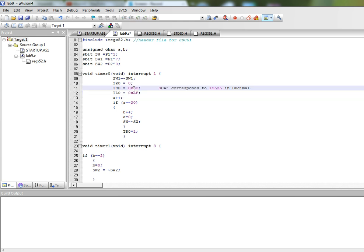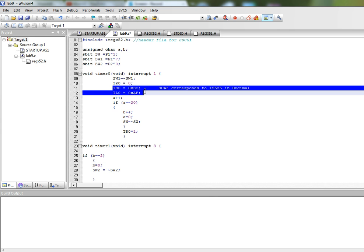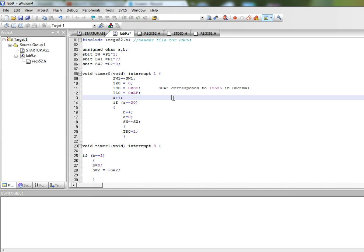We reload the timer or we stop the timer over here and we reload the timer with these values. Now this 3CAF is basically a value in hexadecimal which corresponds to 15535 in decimal. Since this timer 0 is running in mode 1 it is a 16-bit mode in which these two registers are treated as a single register, 16-bit register and it counts upwards towards FFFF hexadecimal.